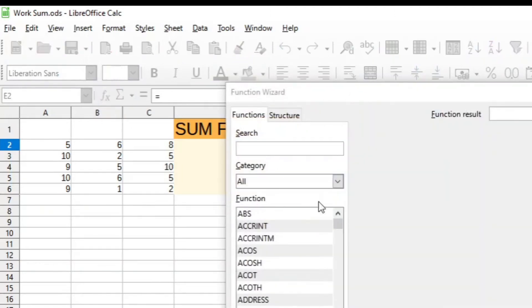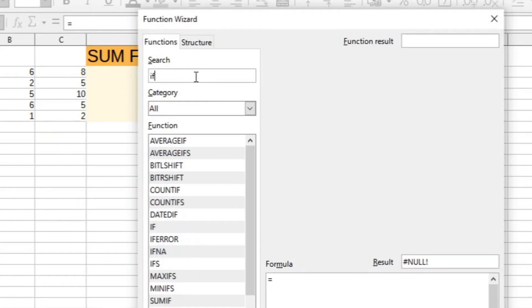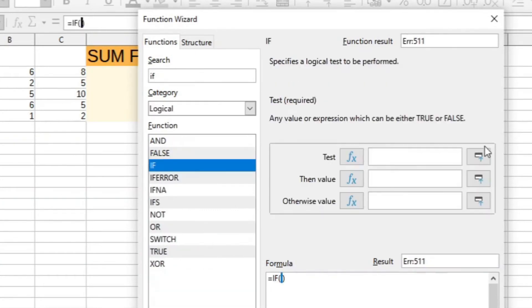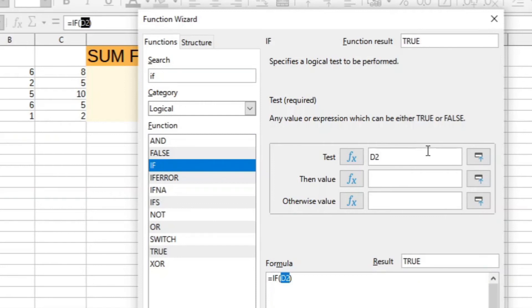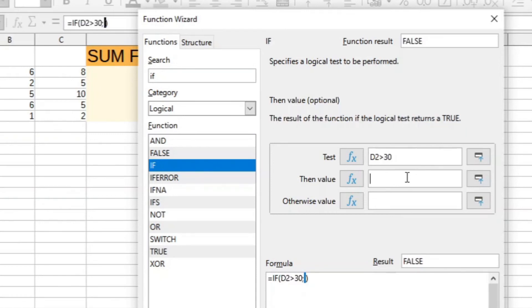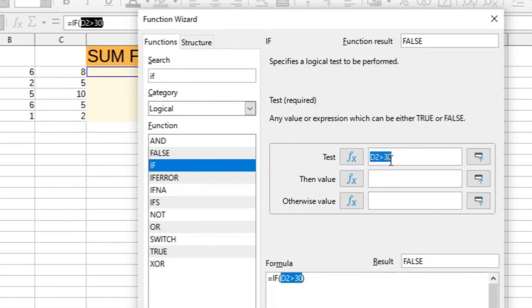Let's do it here. IF, if let's make it then D2, if that is bigger than 30, make it 20. Sorry, bigger than 20,